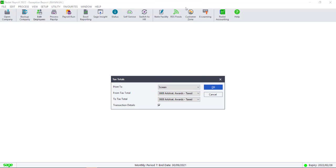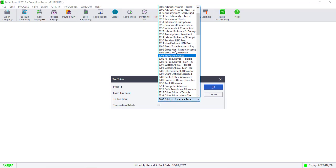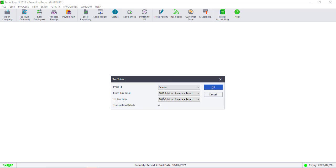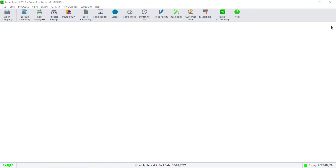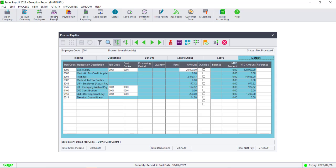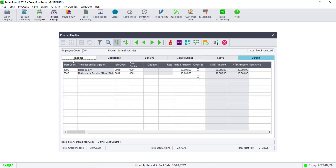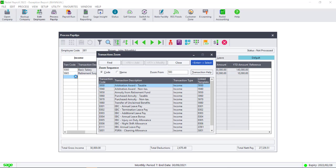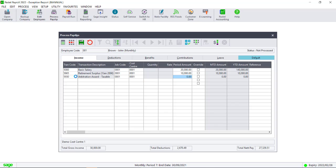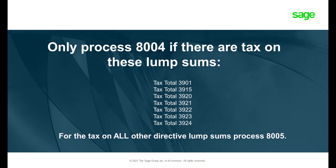Print this report to screen to see what transactions you can use to process the tax directive. Process the transactions applicable to the directive on the payslip screen. If there is tax on this directive you will either have to process code 8004 or 8005 depending on the income tax total.